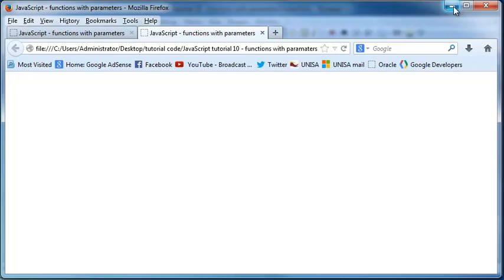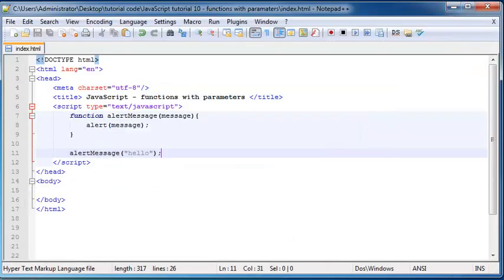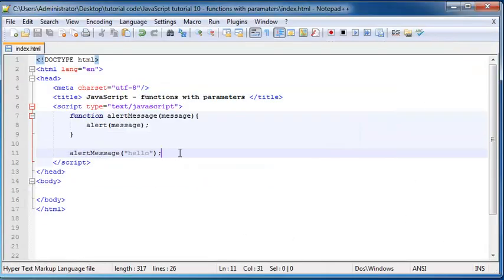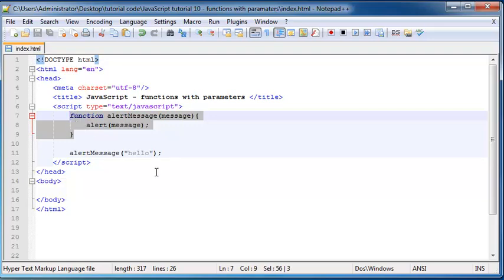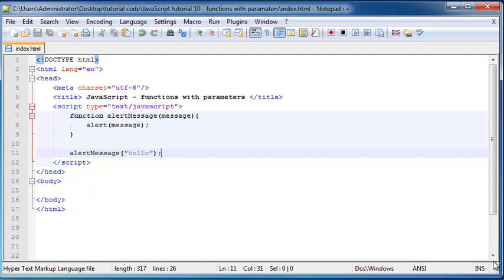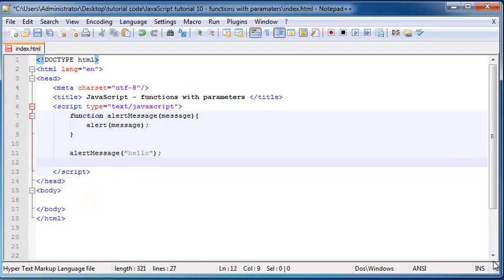So I'll just go ahead and minimize this. The nice thing about this is now we can reuse this function as many times as we want but we can have a different message each time. So let's go ahead and instead of alerting the message hello I can alert message